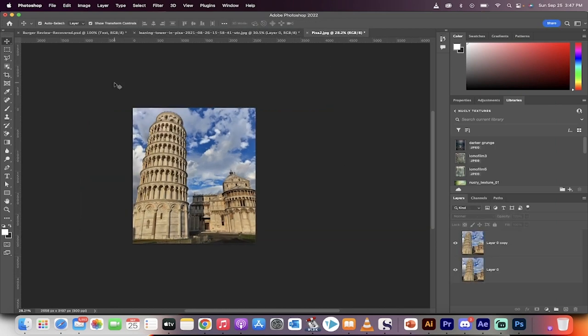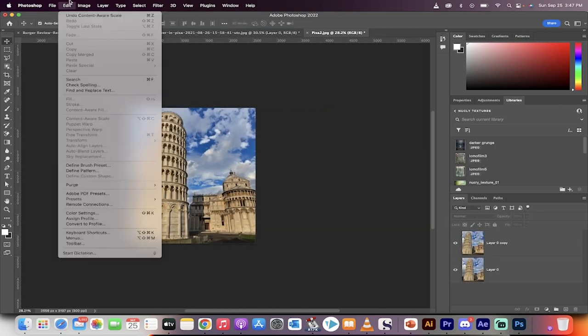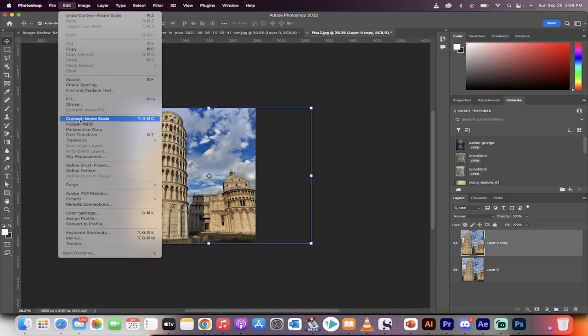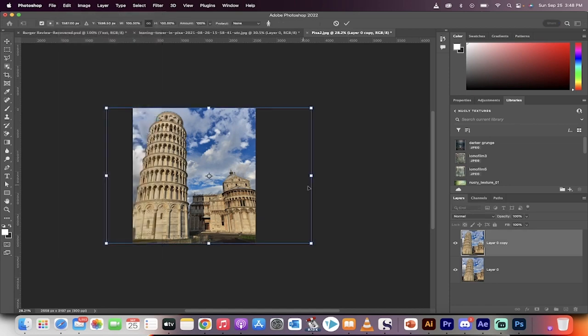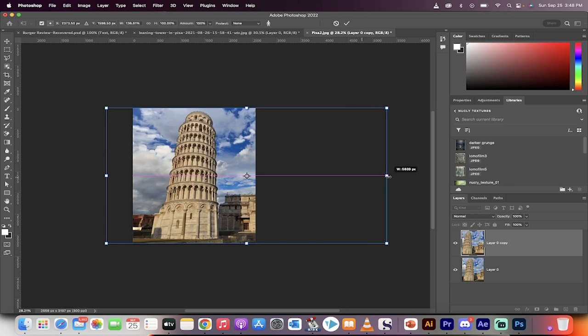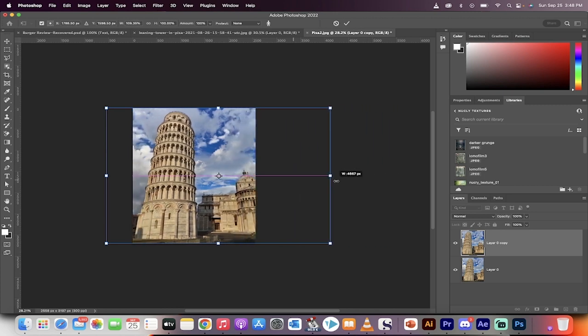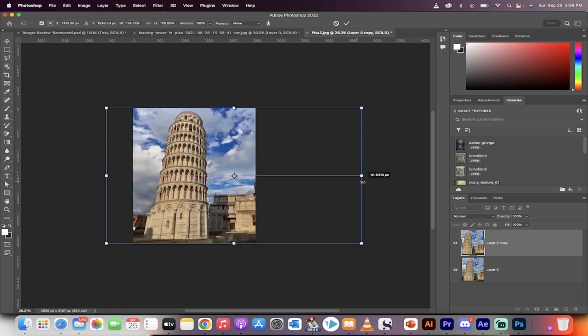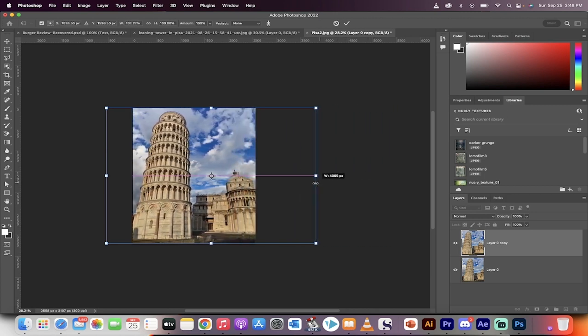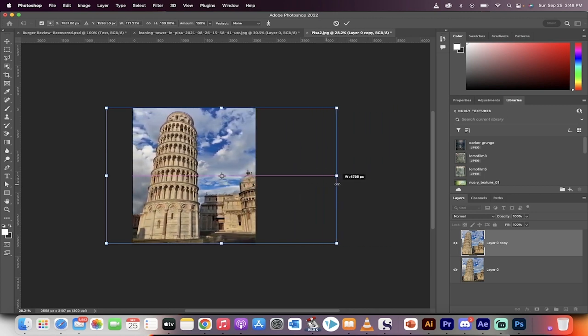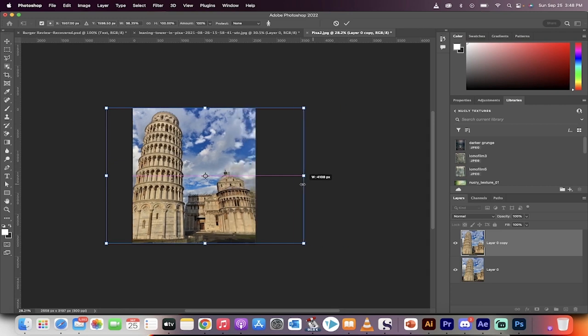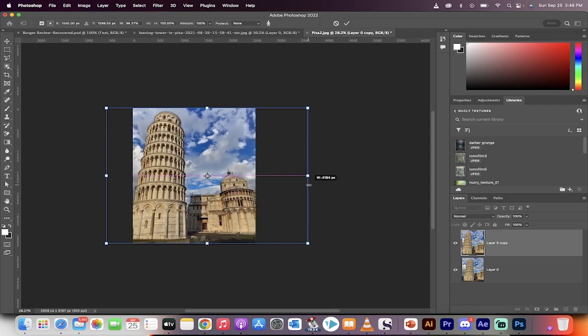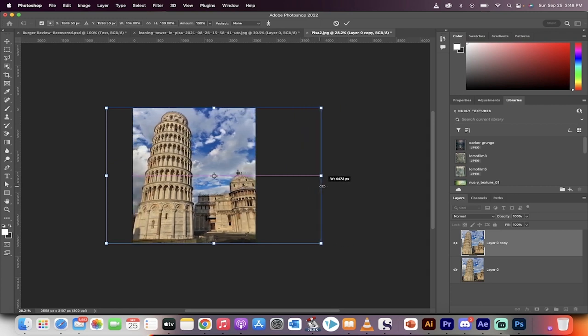In this version, it's the same image. I'm going to Edit, make sure I select the top layer first, then Edit > Content-Aware Scale. Now watch what happens. When I resize this, the Tower of Pisa is actually protected—it does not stretch, but everything else in the image does. How did I do this?